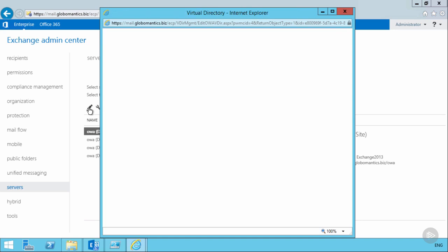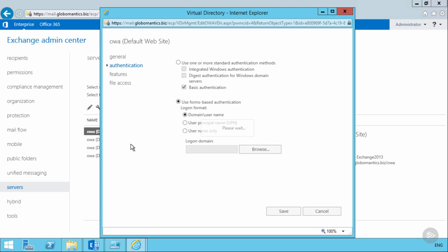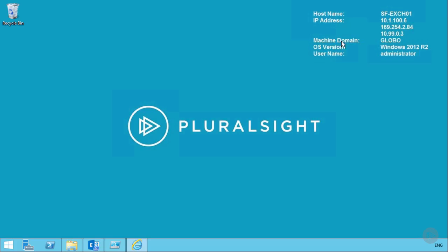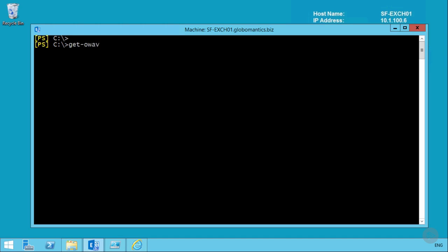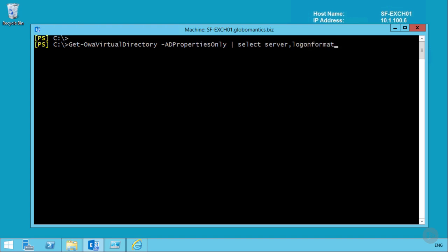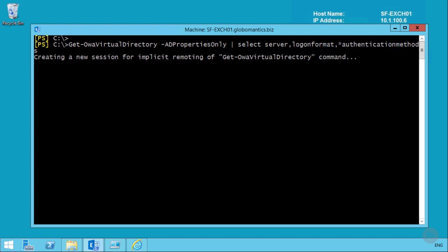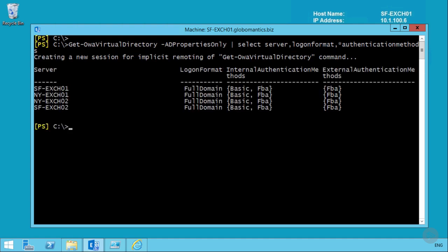Select San Francisco Exchange Server 1's OWA virtual directory to edit it. In the authentication settings, all options for forms-based authentication are visible. By default, the domain\username format is used, but we want to change that to User Principal Name. Since we need this change across all four servers, the best approach is using the Exchange Management Shell: run Get-OWAVirtualDirectory with -ADPropertiesOnly to quickly retrieve settings from Active Directory for all servers, confirming the logon format is currently set to full domain format.